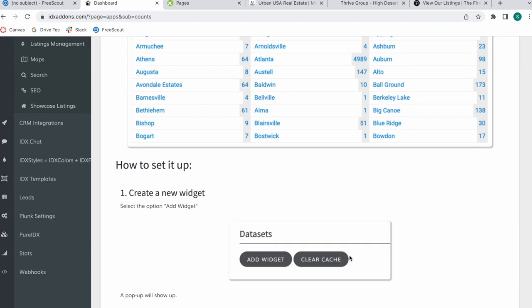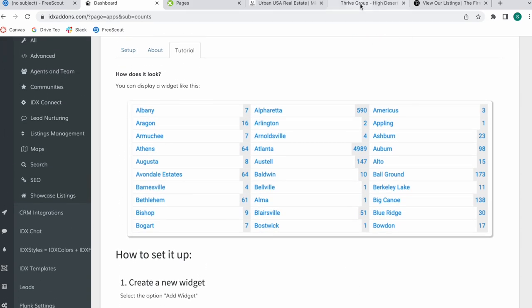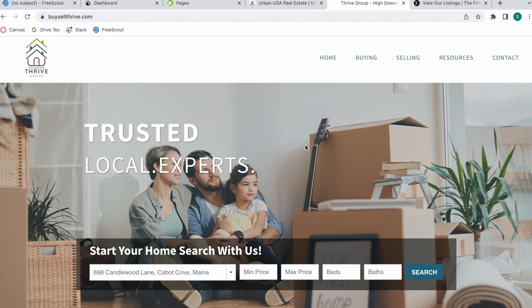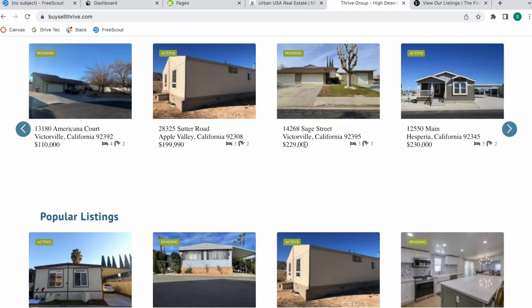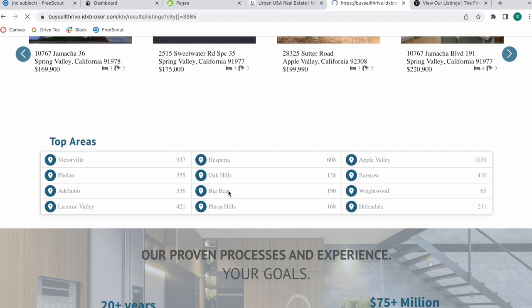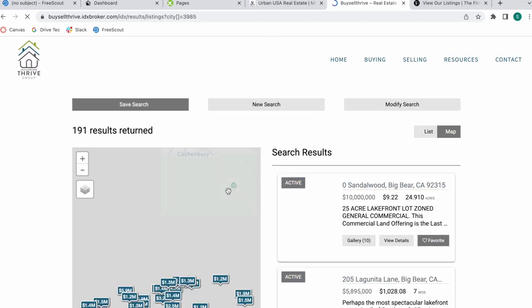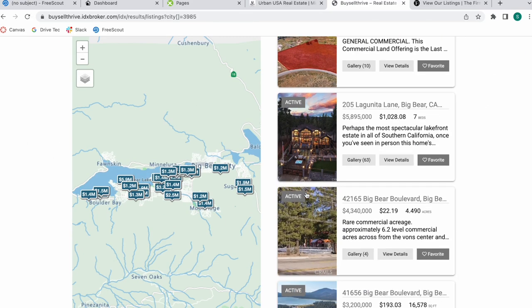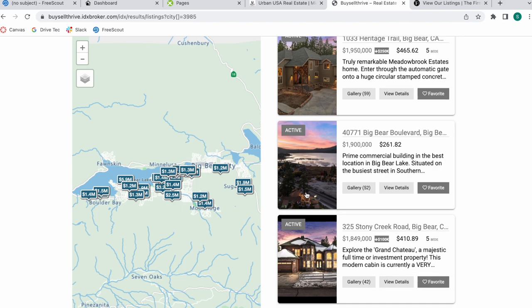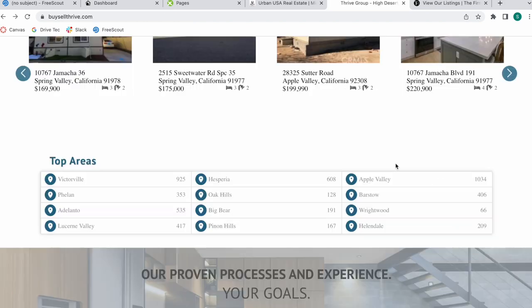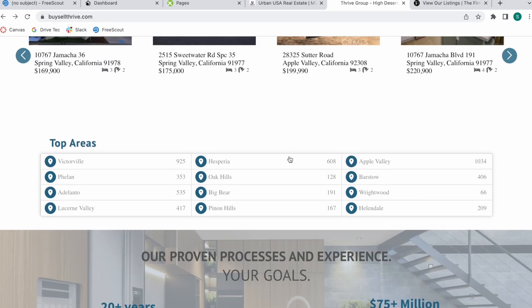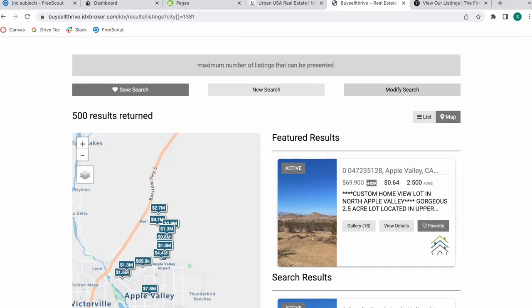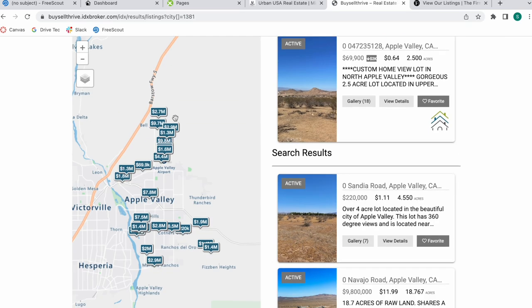Let me show you two examples of clients of ours that have the counts app. This is Buy Sell Thrive and they have it over here in a section called Top Areas. When somebody clicks on Big Bear, for example, it says it has 190 or 191 properties, and then it will show you the results in Big Bear. We can see the properties they have available in Apple Valley, for example, and you can compare the number of properties in each place. In this case, we can see that Apple Valley is the one with most properties.